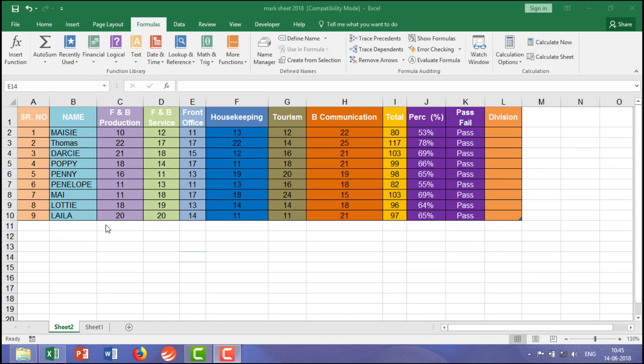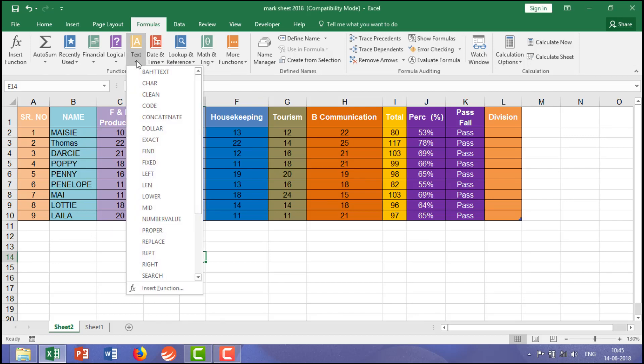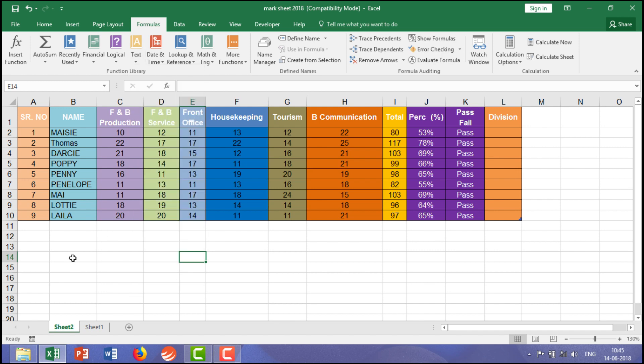Hi guys, let's learn a few formulas which come under text. Taking examples, you can see all the names are written in uppercase but you want them in lowercase. The formula is...